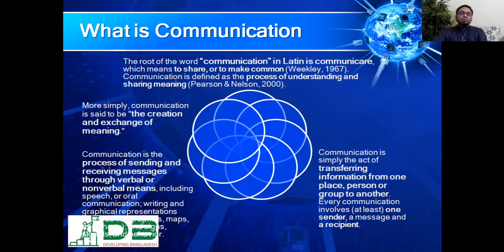Therefore, communication is the process of sending and receiving messages through verbal, non-verbal, written, oral, or body language. So communication is the creation and exchange of meaning.